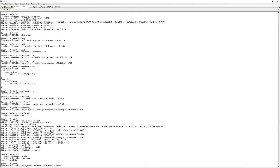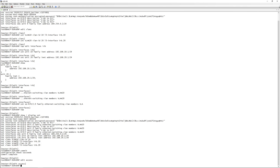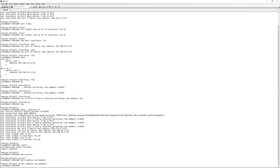On the old switches it was just 'set system services dhcp', but now it's a little different. We go into 'edit access', then into 'address assignment' — this is where most of the DHCP config lives. First, let's create a pool. We give it the name 'vlan10' — you can't use the subnet notation as a name since special characters aren't allowed.